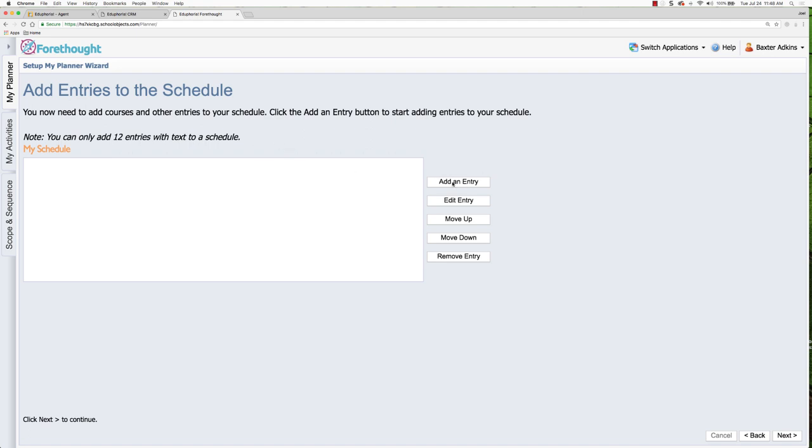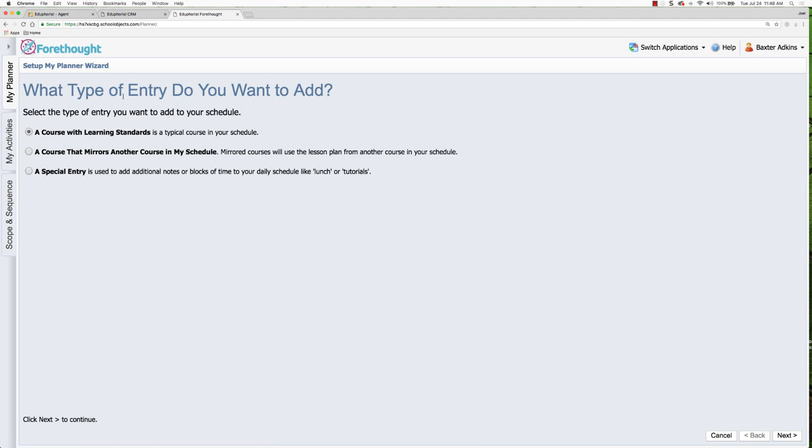So for this course, I'm going to say add an entry and it's going to ask me what type I want to add. For your first one, it's probably going to be a course with learning standards, meaning it's going to tie in the learning standards for the state that you're in to that specific course.